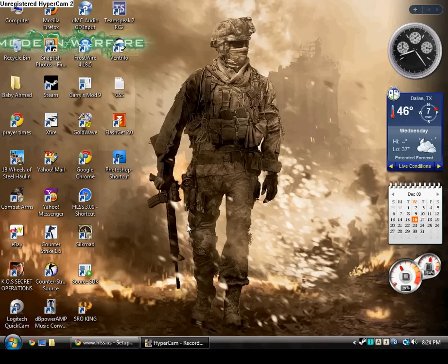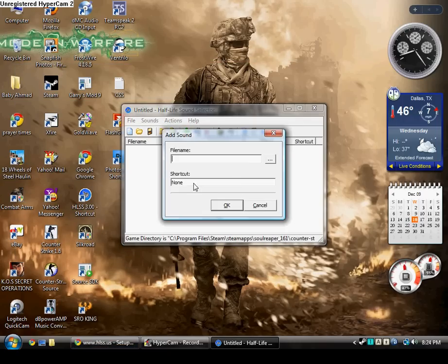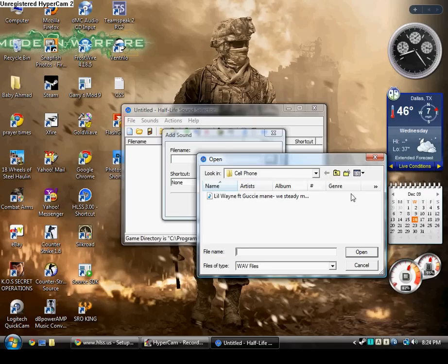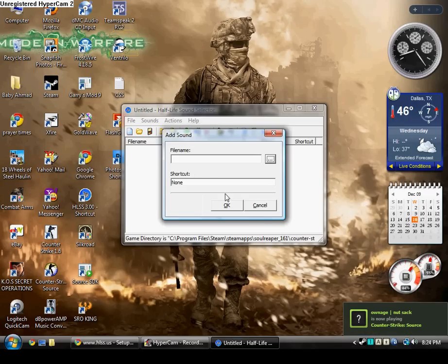Right now, after you install it and all, you should open this and then it will tell you if you want to add songs. Then you browse whichever songs you want. You can't really find songs right now because we have to use the other two programs I showed you before to convert it so HLSS can read it.